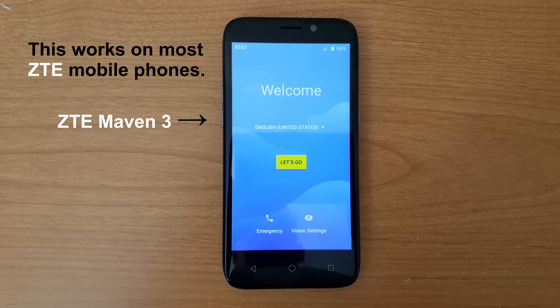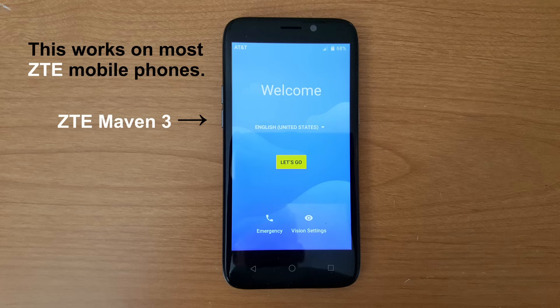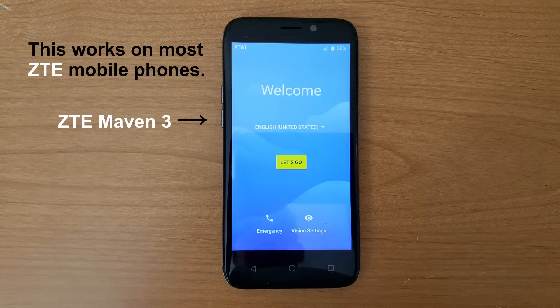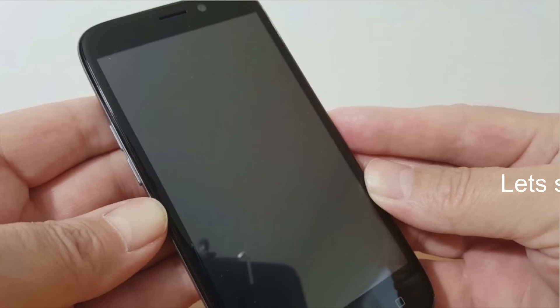Now this particular model is the ZTE Maven 3 from AT&T and this procedure works on most ZTE mobile phones no matter which carrier you might be using the phone on or whichever ZTE model you might have. Now there are two methods to do a hard reset.